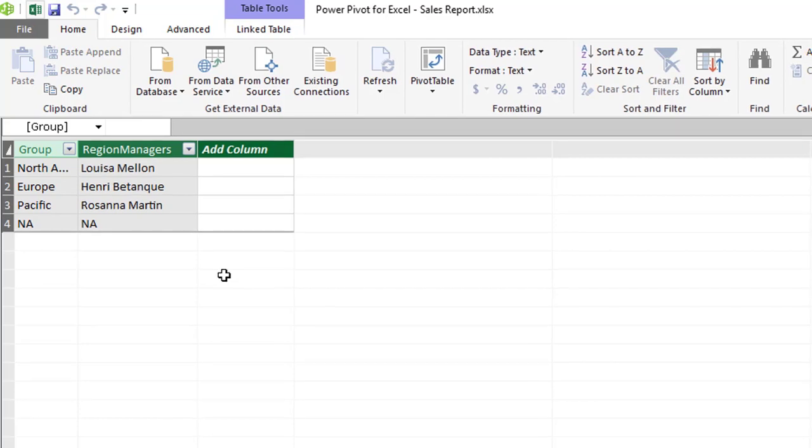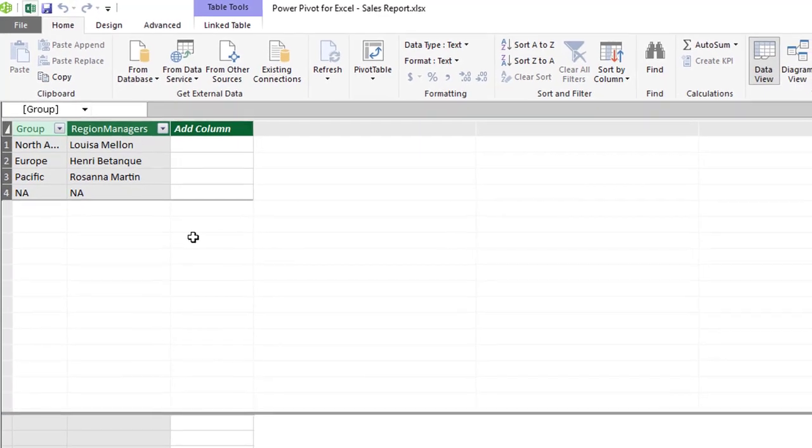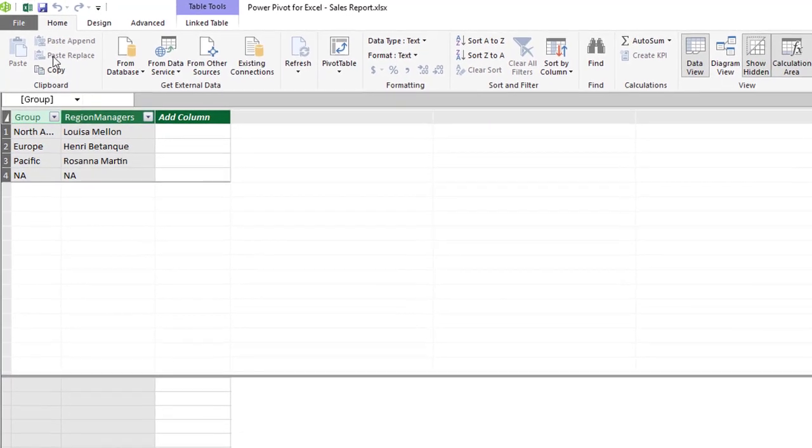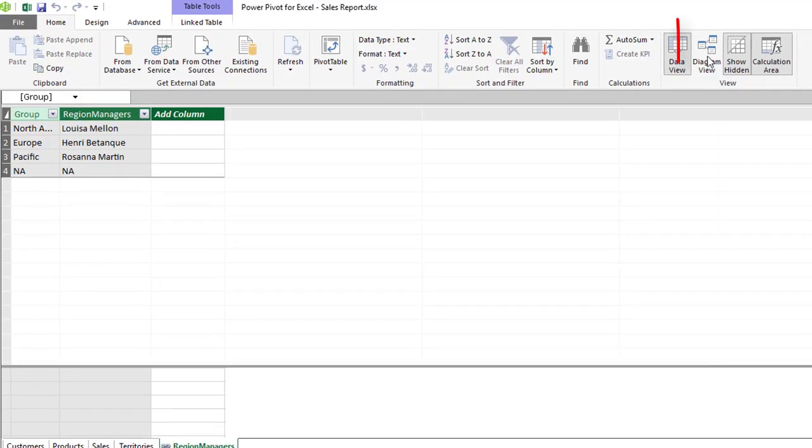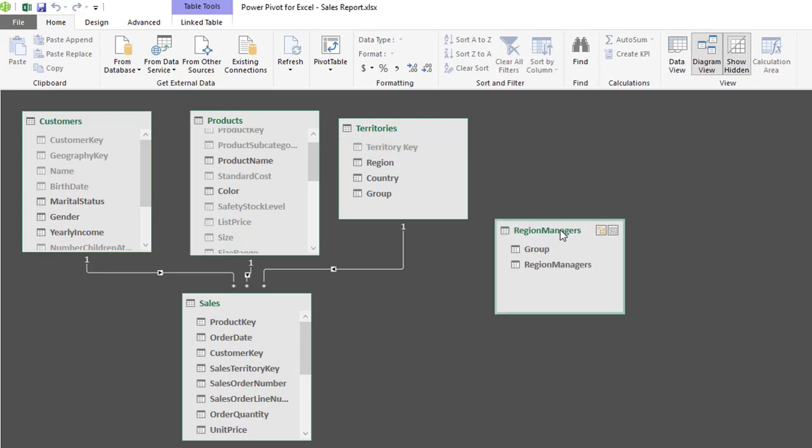So the next thing for us to do is create relationships and we know that to do that we have to be in diagram view so on the home tab let's click on diagram view and there's our new table.